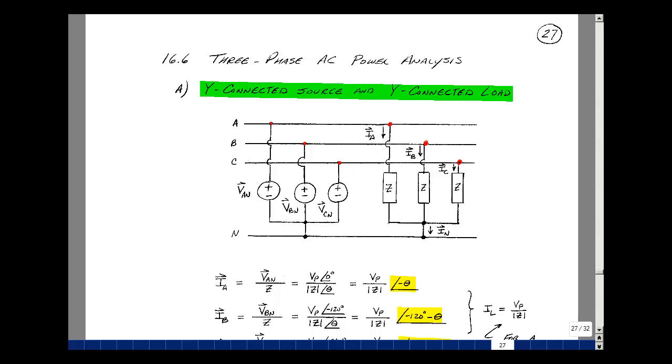This lesson deals with three-phase AC power analysis. You can find these notes in the ECE202 e-book in Chapter 16, starting on page 27.